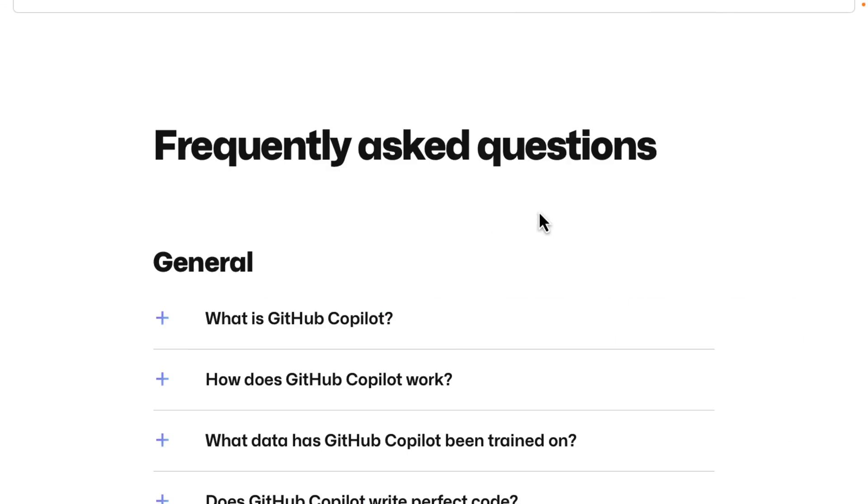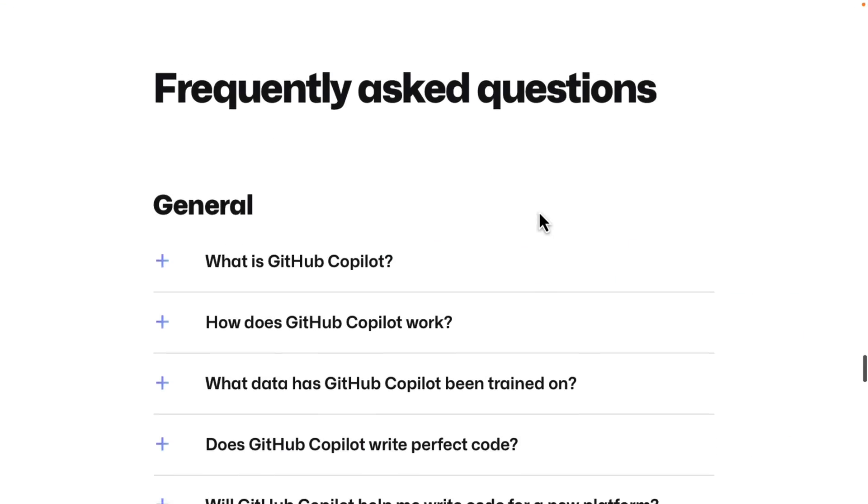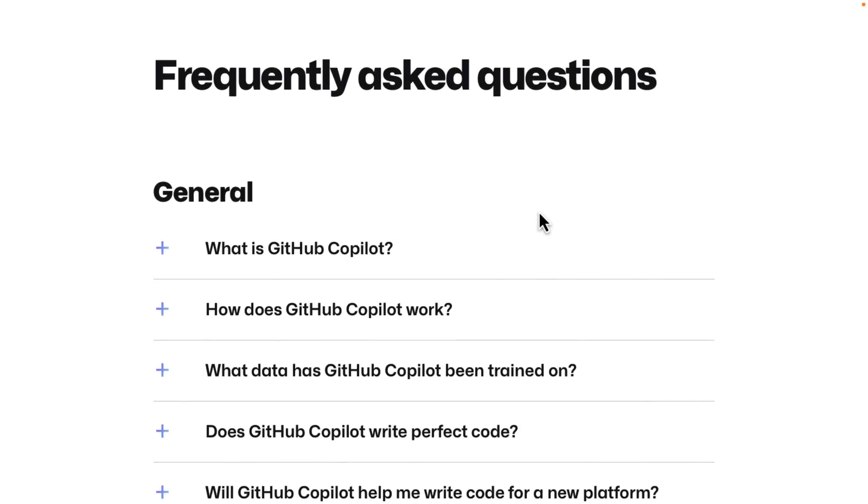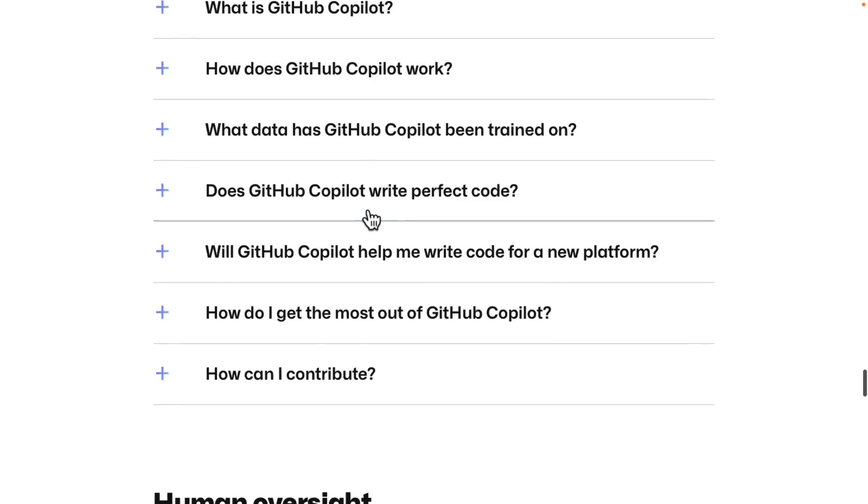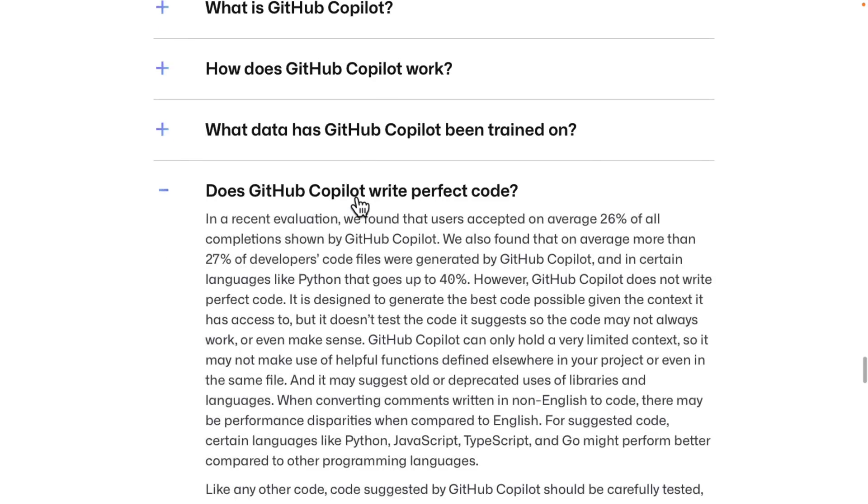So we're going to go back over here to the frequently asked questions on the Copilot page. And we're going to look at a few of these things. First off, it does not write perfect code, but it does a pretty good job. So they said, it gives you the option of rejecting or accepting the code that they did.